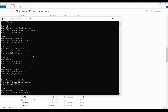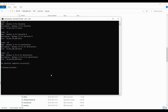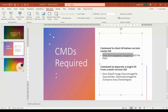We will choose Windows 11 Pro. The index for that is index 6. We have another command we need to use to export — open that command now.